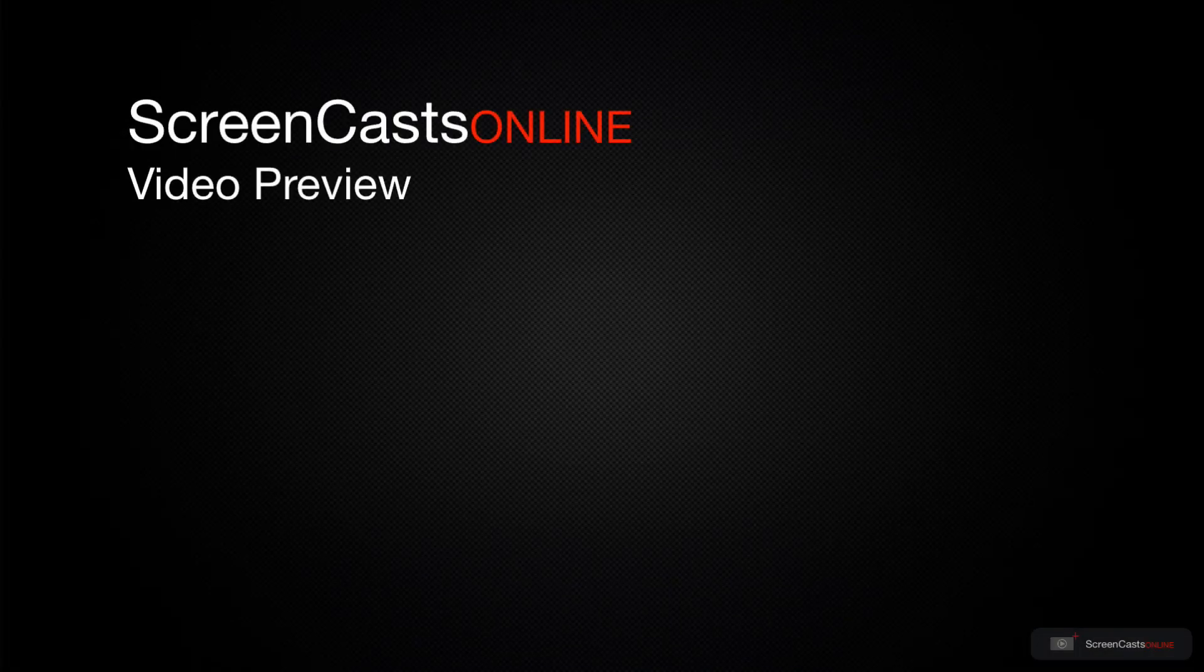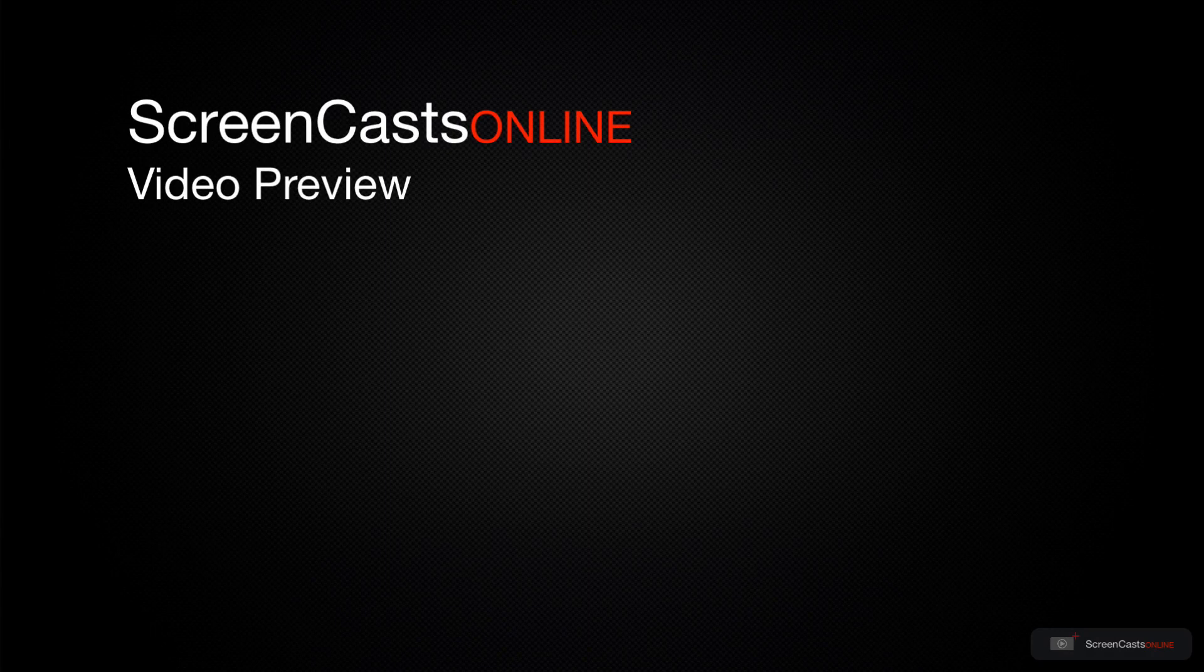That's just a quick preview of one of this week's Apple-related tutorials from ScreenCastsOnline.